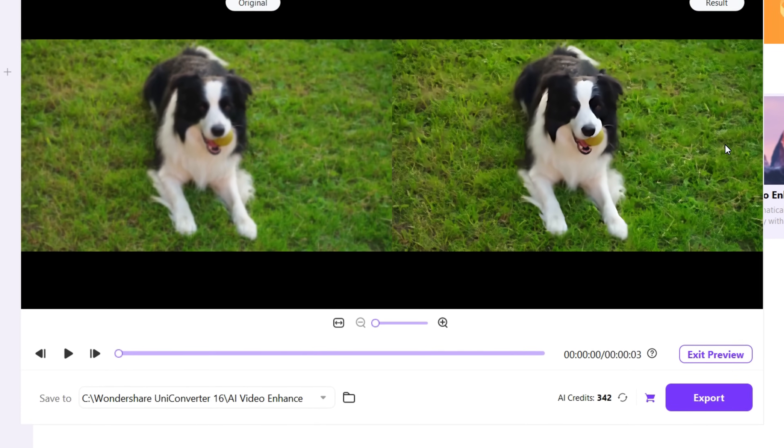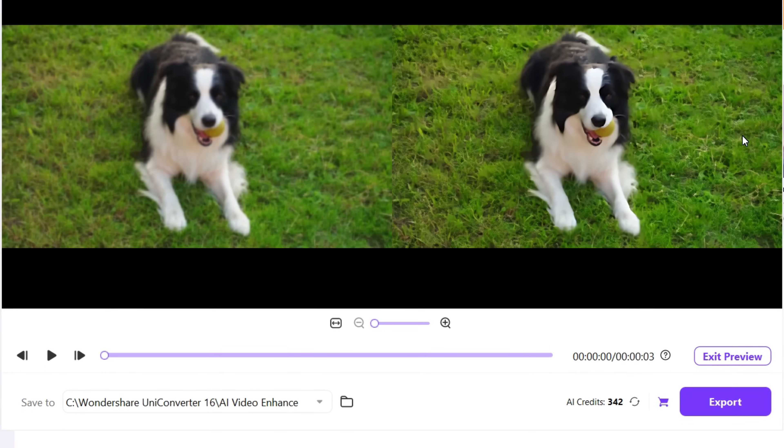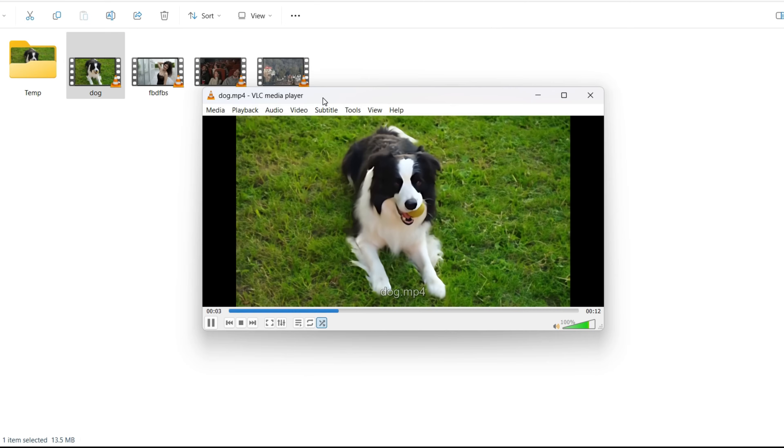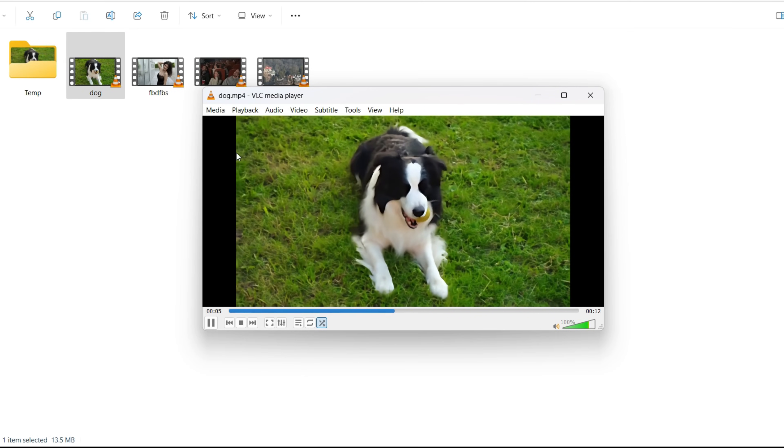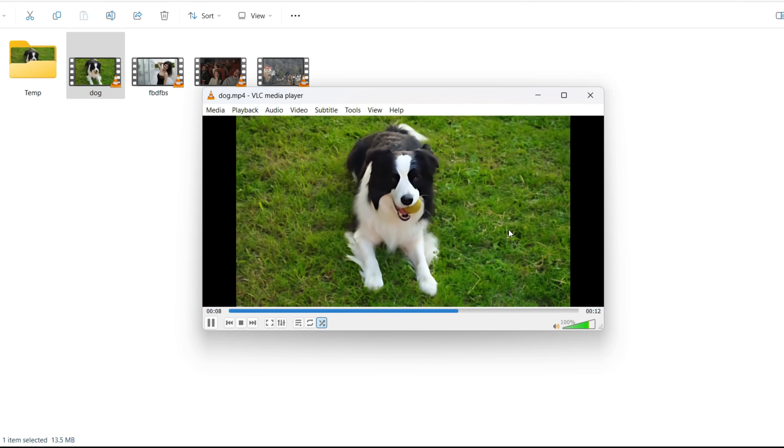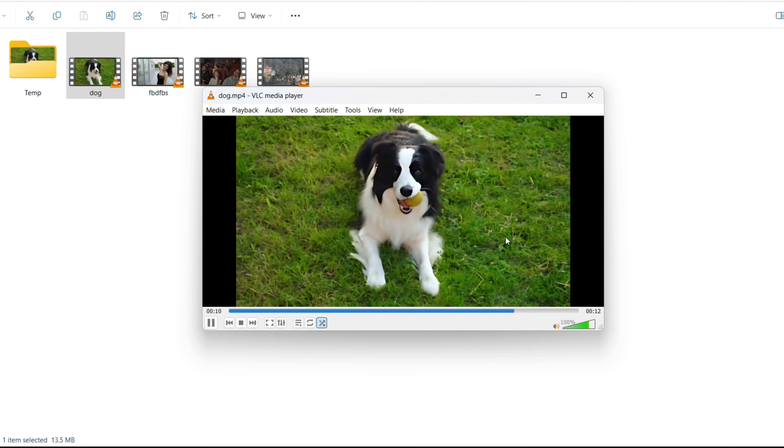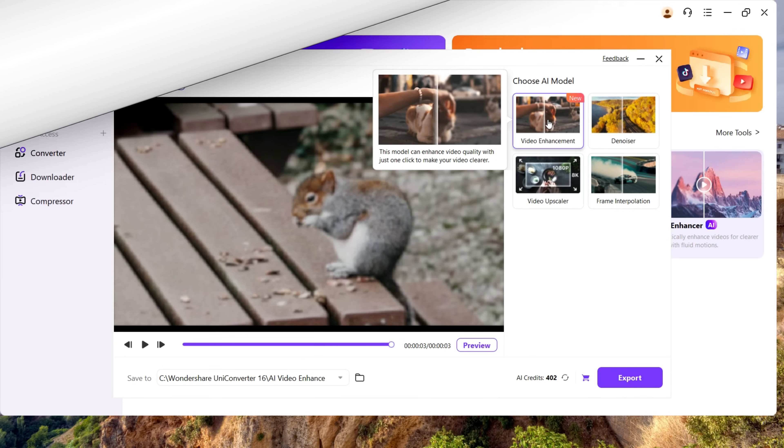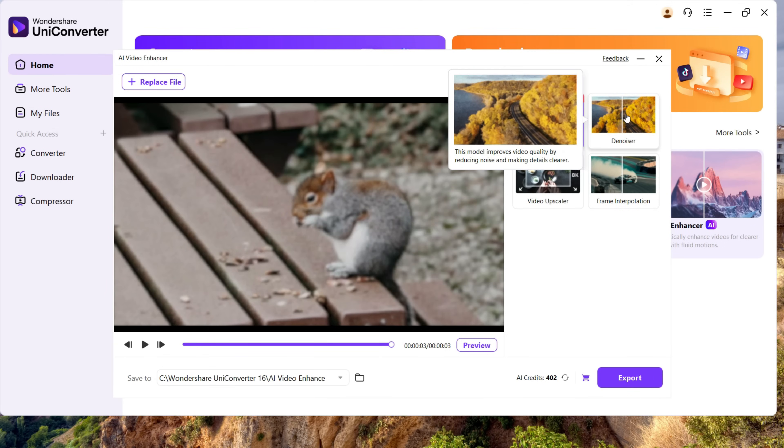Now if you are satisfied, you can export the video. It will cost you AI credits. This is the final result. This is how you can elevate the quality of your video production.